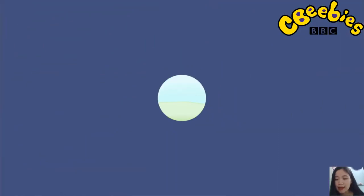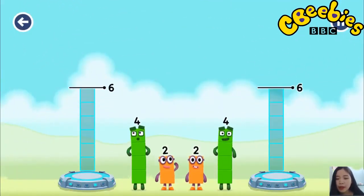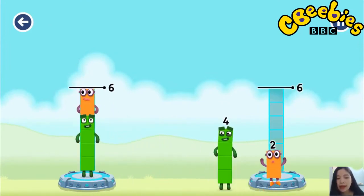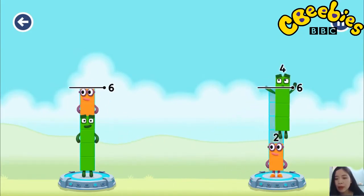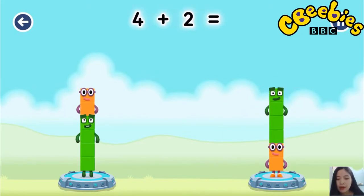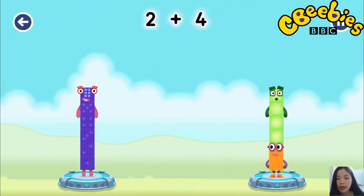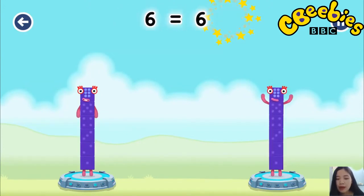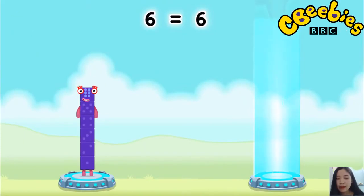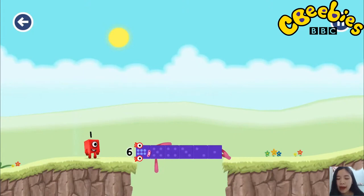Tap to start. Share the number blocks evenly to make two groups of six. Four. Two. You cracked it! Four plus two equals six. Two plus four equals six. Six! Well done.